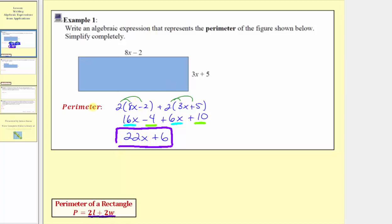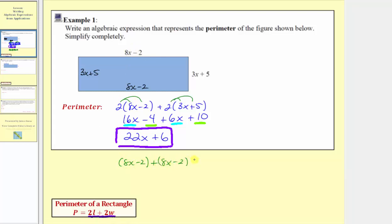The other option to find the expression for the perimeter would be to add the lengths of the four sides. Because the opposite sides have the same length, the length of this side would be 8x minus 2, and the length of this side would be 3x plus 5. So to show this another way, we could also write the expression as (8x minus 2) plus (8x minus 2) plus (3x plus 5) plus (3x plus 5). This is the reason why we have the formula — notice how we have two lengths and two widths.